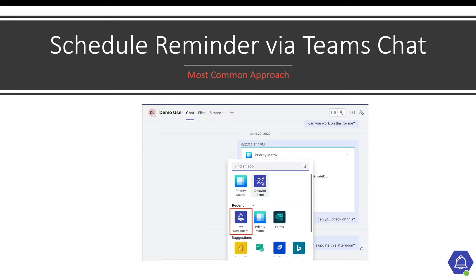My Reminders users typically schedule reminders seamlessly by using the messaging extension via a Microsoft Teams chat or channels to schedule a reminder to be shared with your teammates.